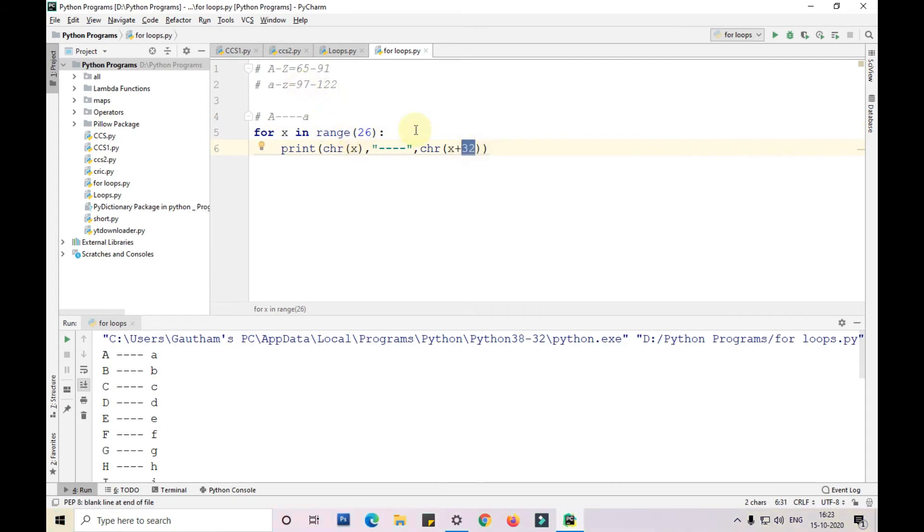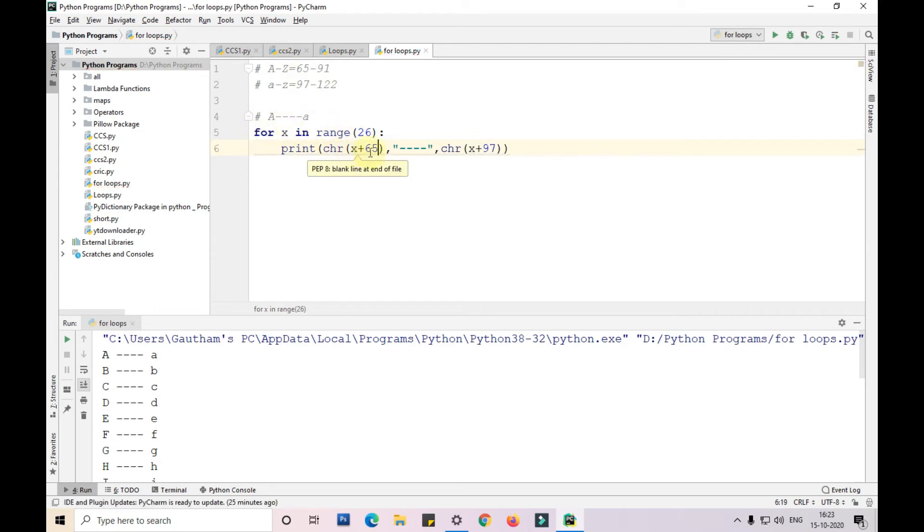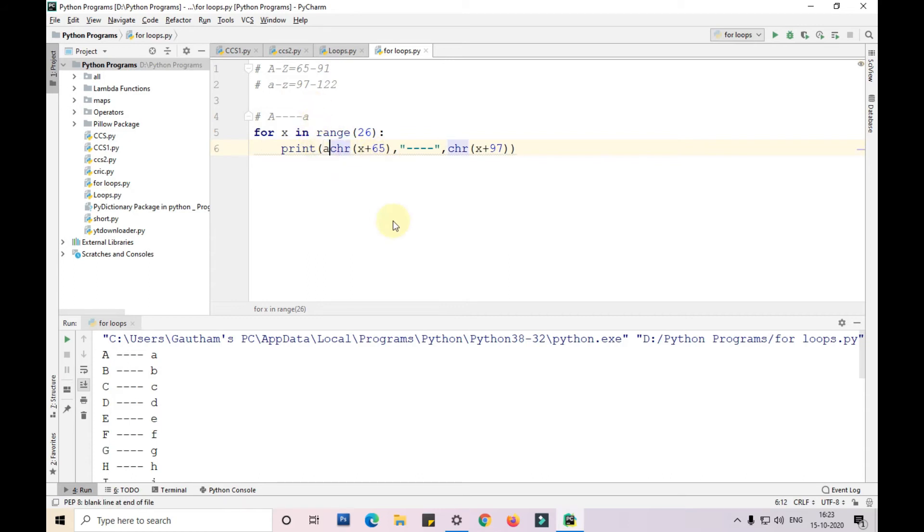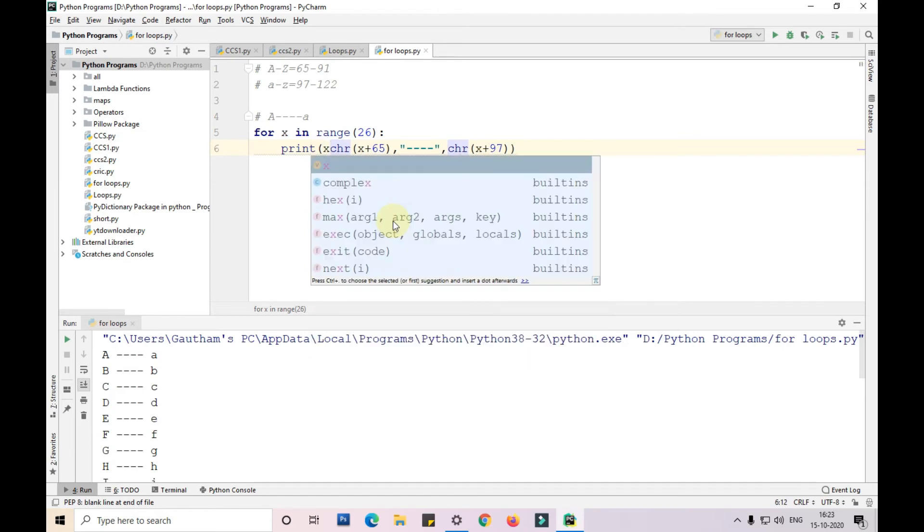We'll take range up to 26. When x is 0 we need to add 97 to print small a. We'll take x plus 65 because when x is 0 we need to add 65 to print capital A. When I want to print x here, x is 0 to 26. Let's print that also.